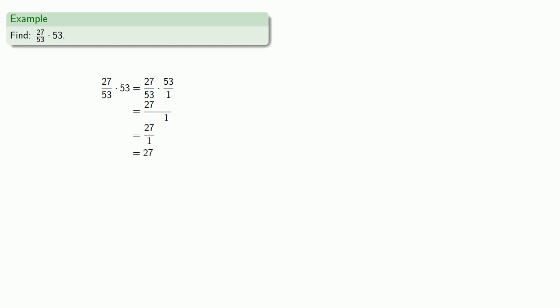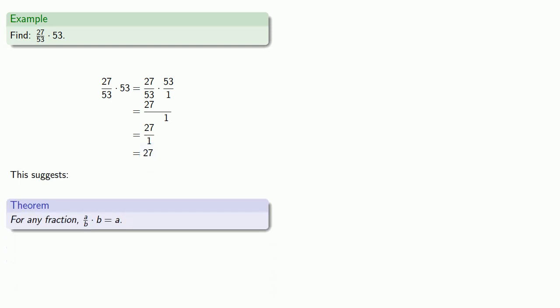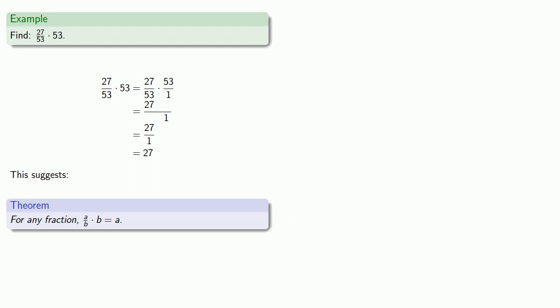And the thing that's worth noting here is we multiplied this fraction by its denominator and got just the numerator. And this suggests that, in general, for any fraction, a over b times b is going to give us a. In other words, if we multiply a fraction by its denominator, we'll get the numerator by itself.